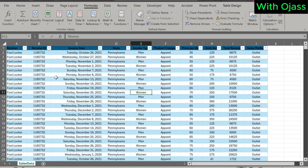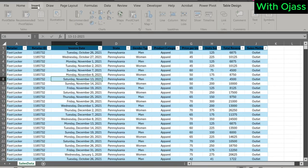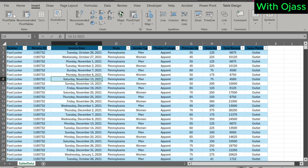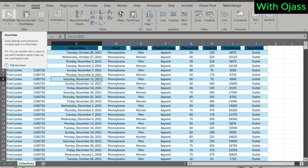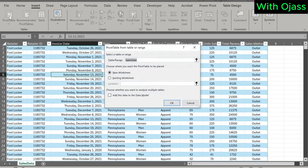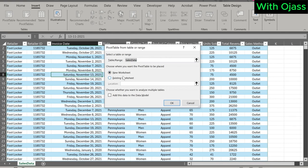Now, let's start the pivot table. Go to Insert again, then to Pivot Table. That is the name we gave to the table. We choose where we want to place the pivot table. Let's go for New Worksheet.